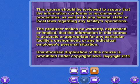This course should be reviewed to assure that the information conforms to recommended procedures, as well as to any federal, state, or local laws regarding any facility's operations. The producer makes no warranty, expressed or implied, that the information in this course is accurate or appropriate for any particular facility's environment or any individual employee's personal situation.